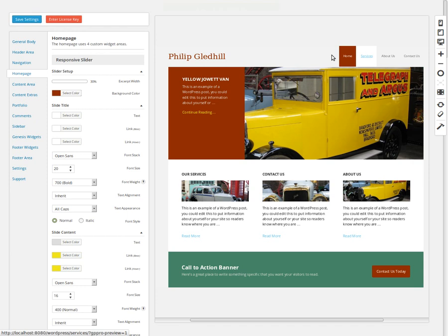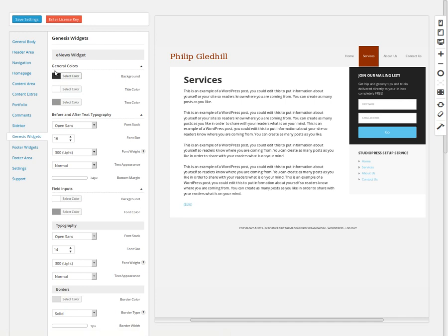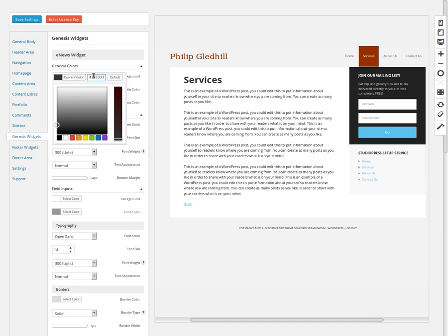I've got a mailing list, and there's a plugin called eNews Extended — a Genesis plugin — that makes it easy to have a sign-up box for your mailing list. We can style this box by looking under Genesis Widgets, because it's a widget in a widget area called the eNews Extended widget. You need to install a free add-on to Design Palette Pro for this. I'm going to change the background color to green — the number I need is 46966.